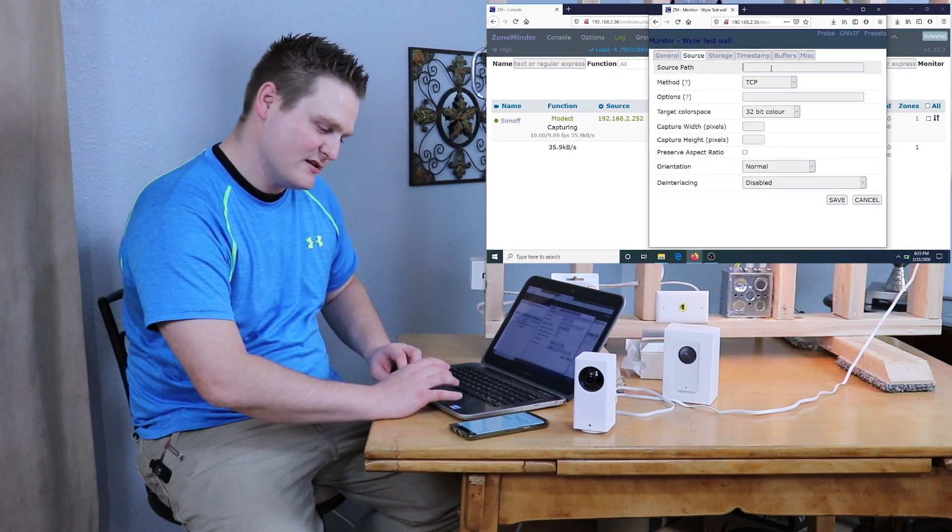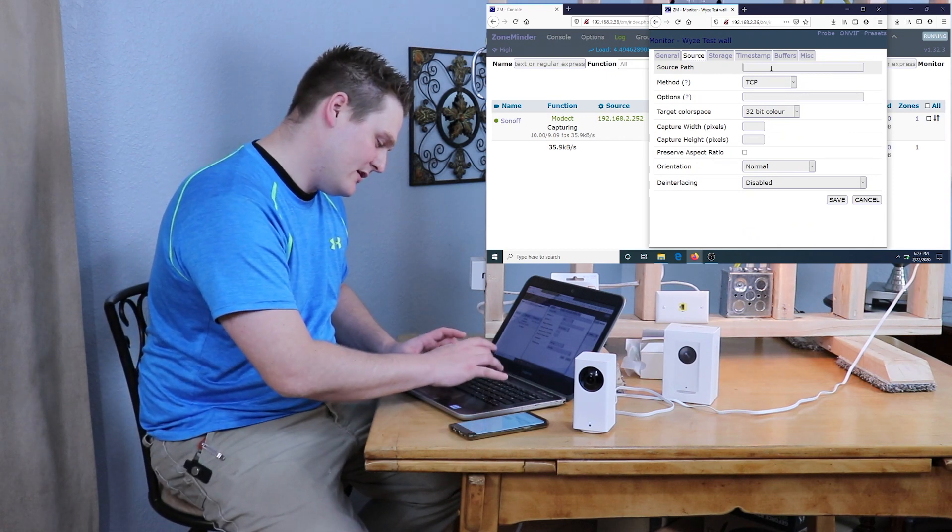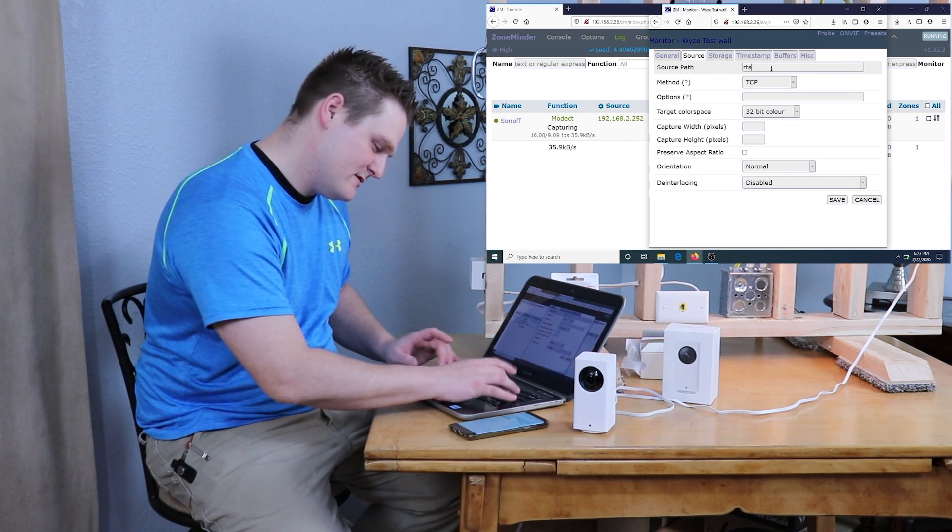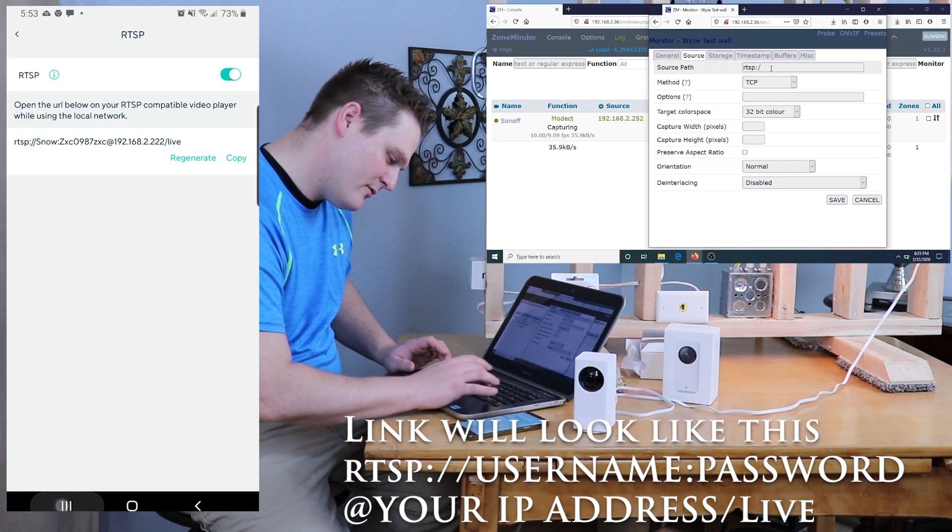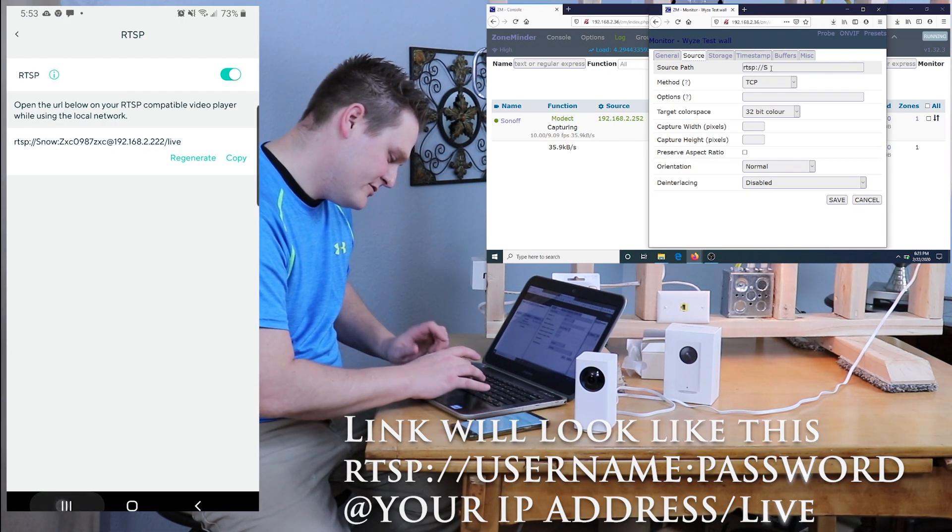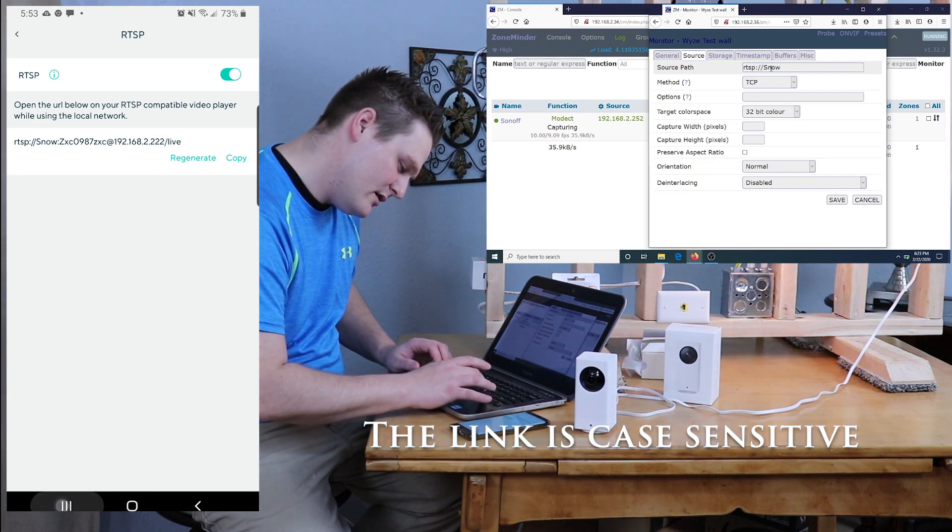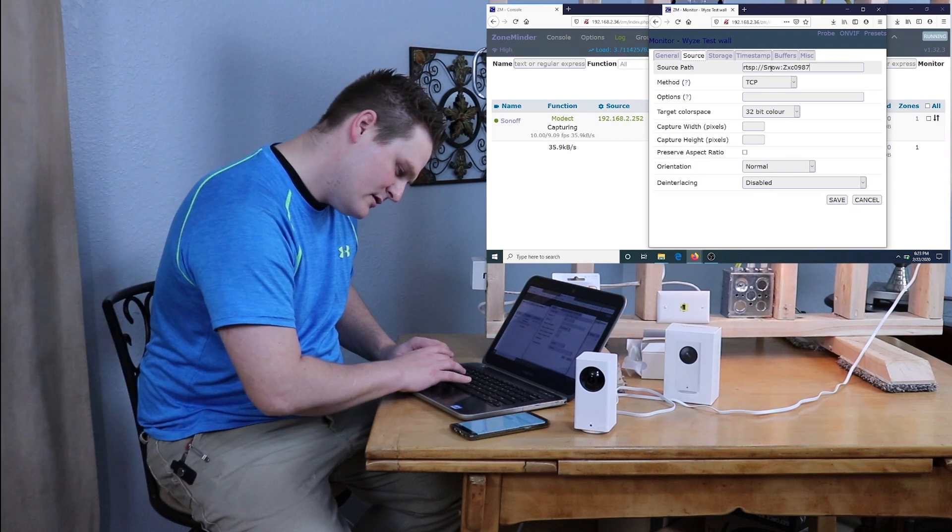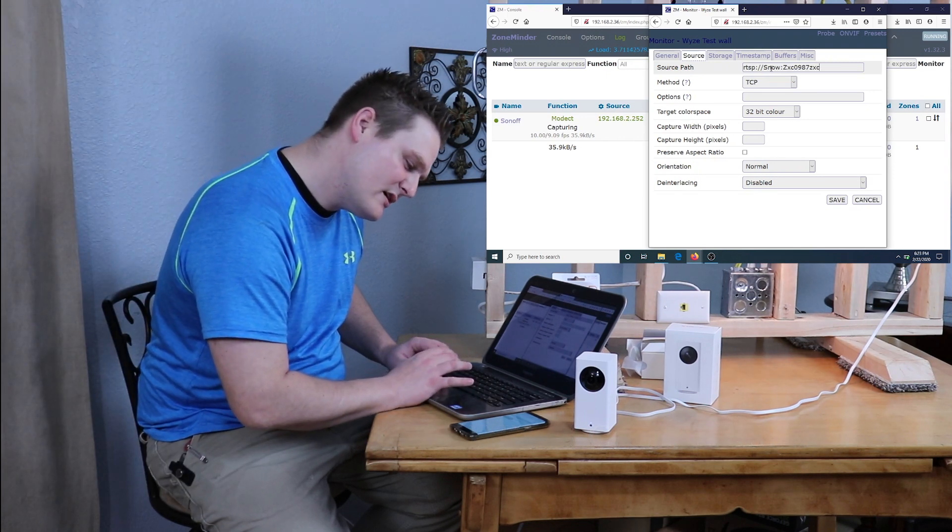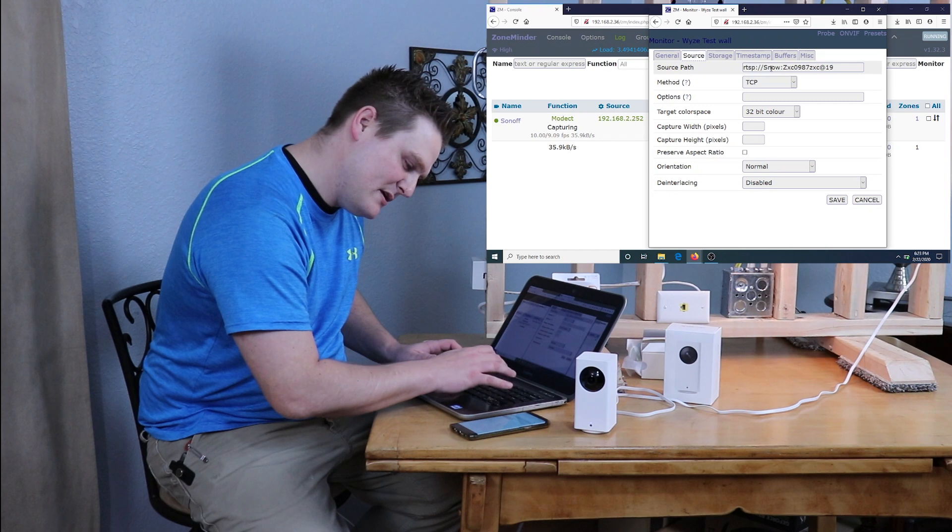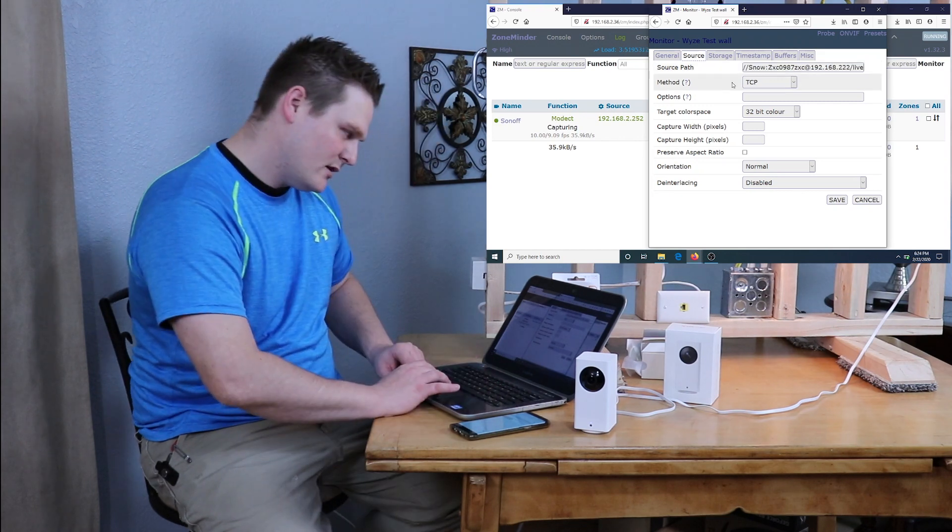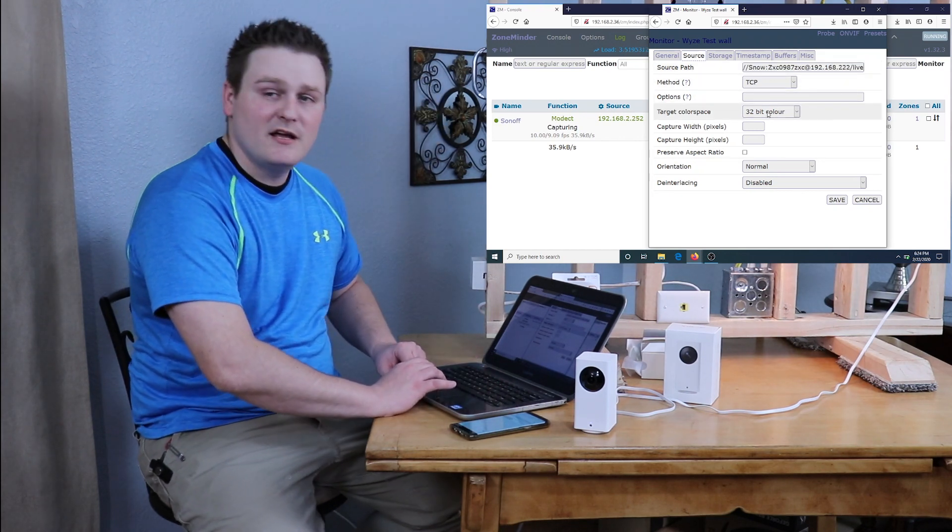You're going to come over to Source and this is where the RTSP needs to go. So it's got to be self-directed, so you need the rtsp colon four slash four slash the username, colon again, and then the password. Make sure all this is case sensitive as well, and then the IP of the camera. And then that is pretty much it for the Source options.